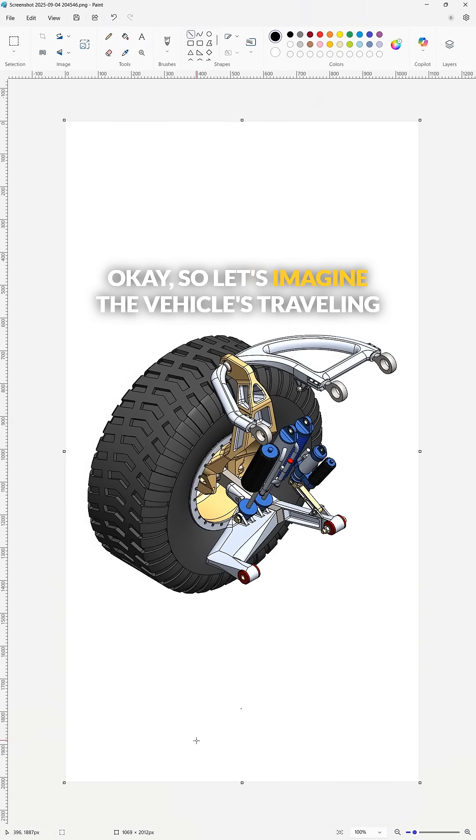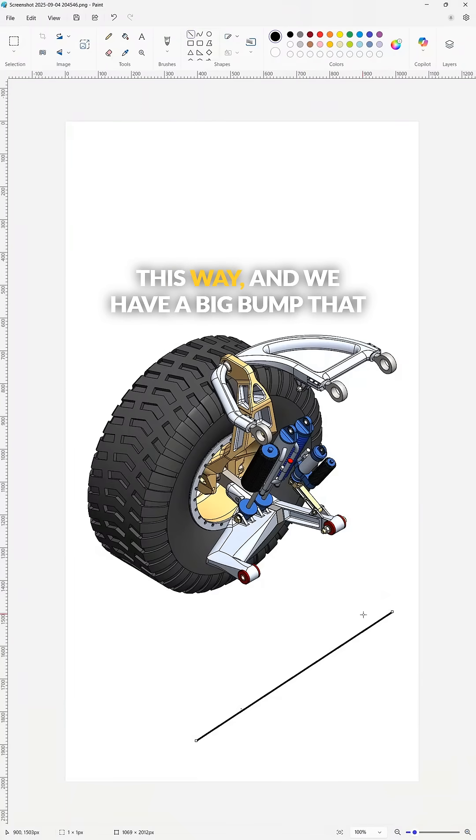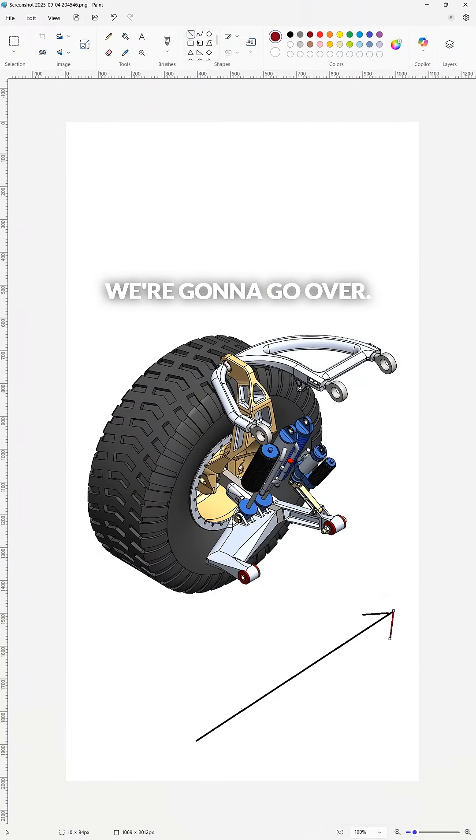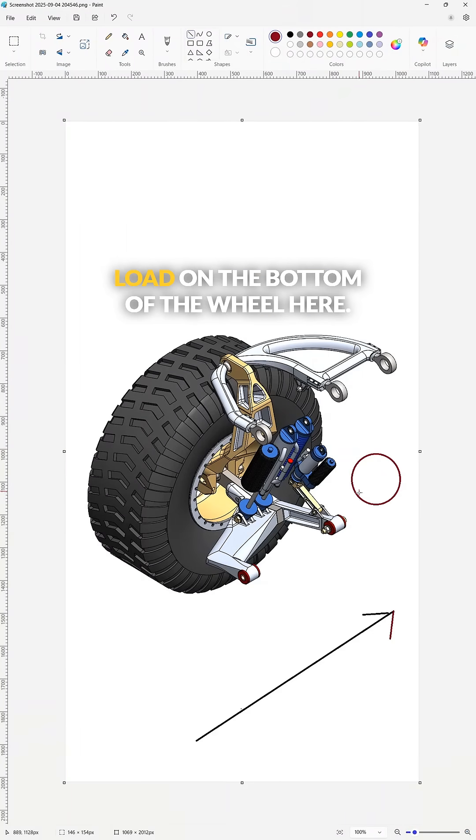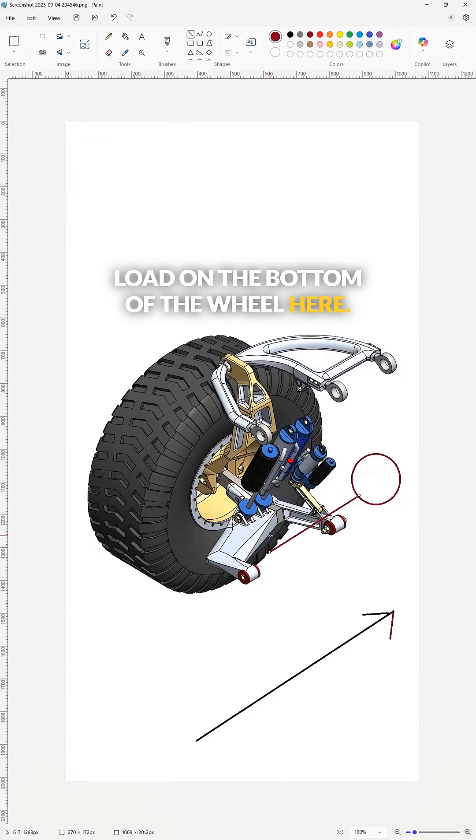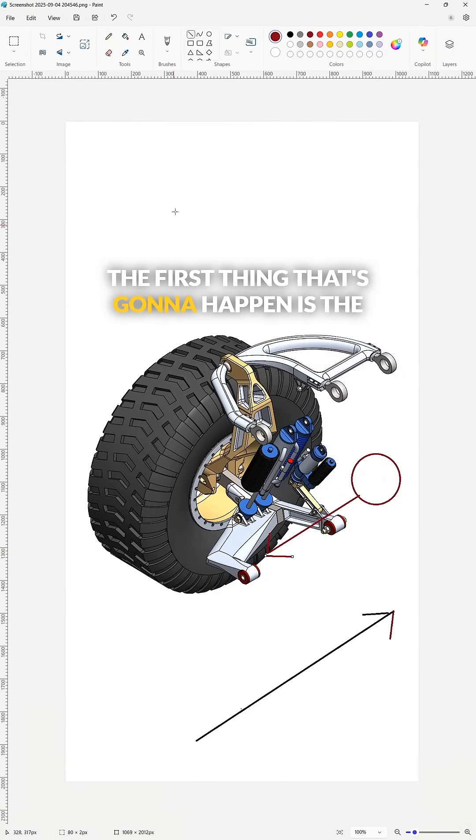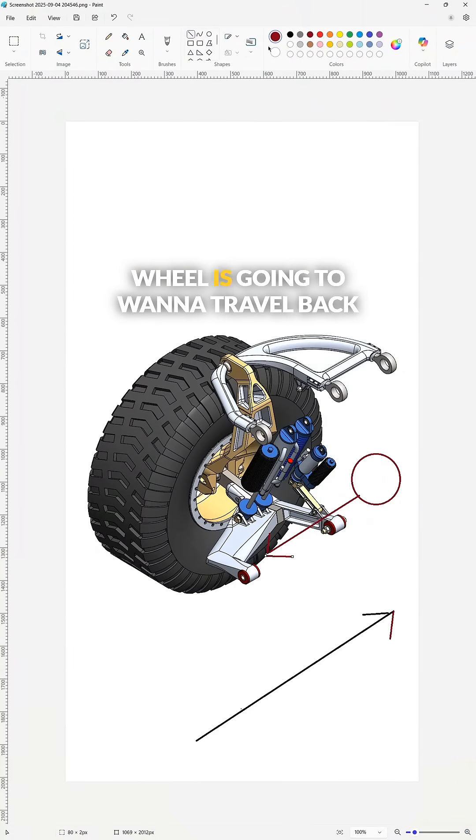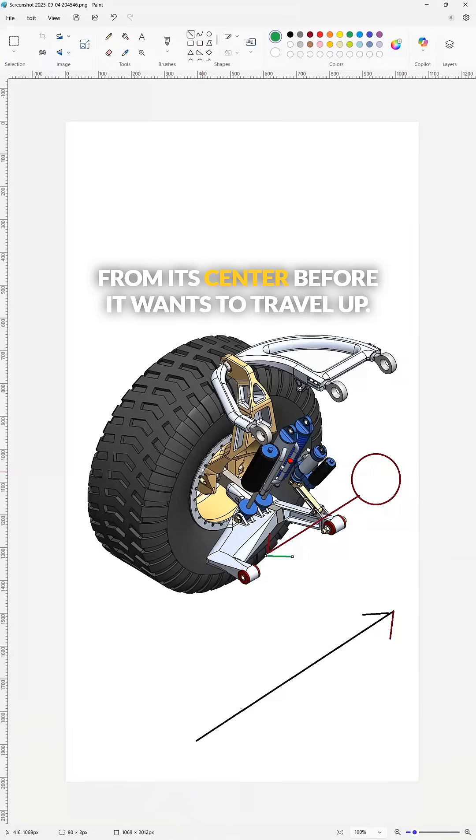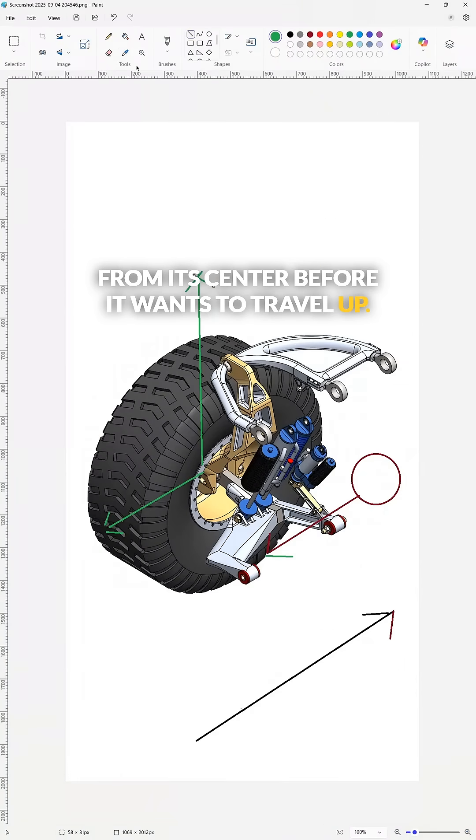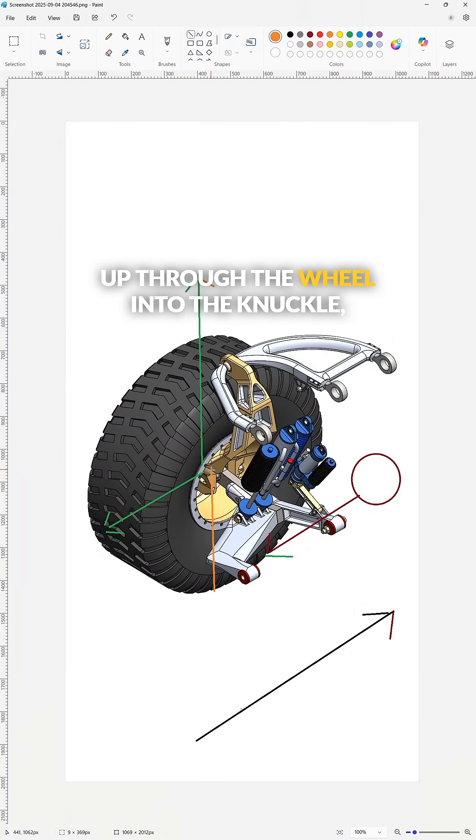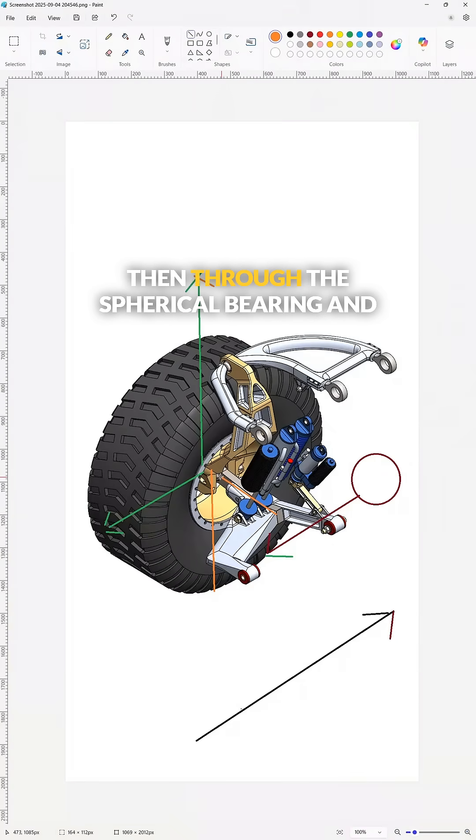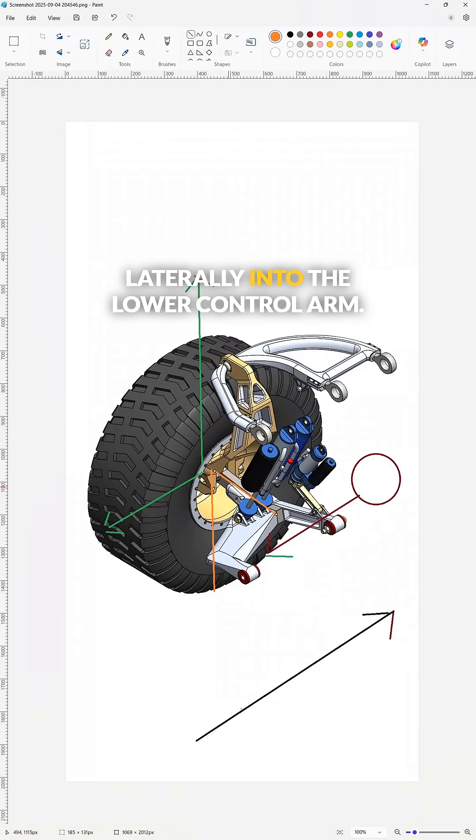Let's imagine the vehicle is traveling this way and we have a big bump that we're going to go over. The bump is going to impart a load on the bottom of the wheel here. The first thing that's going to happen is the wheel is going to want to travel back from its center before it wants to travel up. So that primary load is going to go up through the wheel into the knuckle, then through the spherical bearing and laterally into the lower control arm.